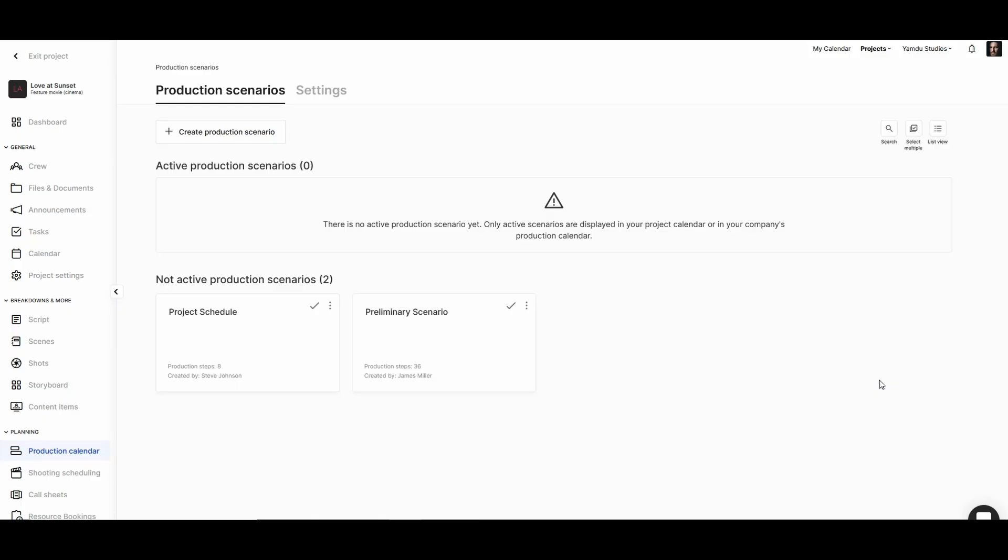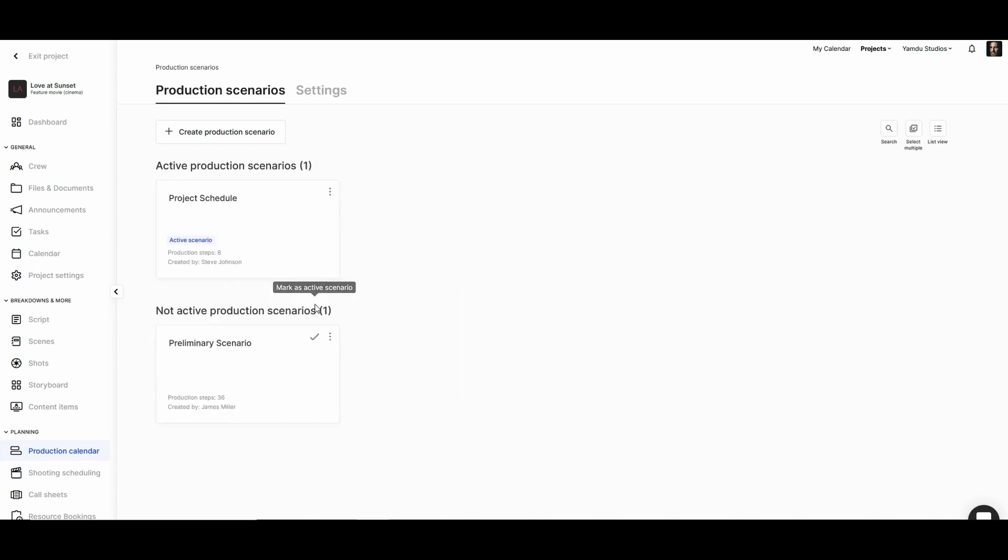Once you're ready to share a production scenario with the crew, all you need to do is mark it as an active scenario. And now everyone will be able to see the production schedule that we've put together for the project.